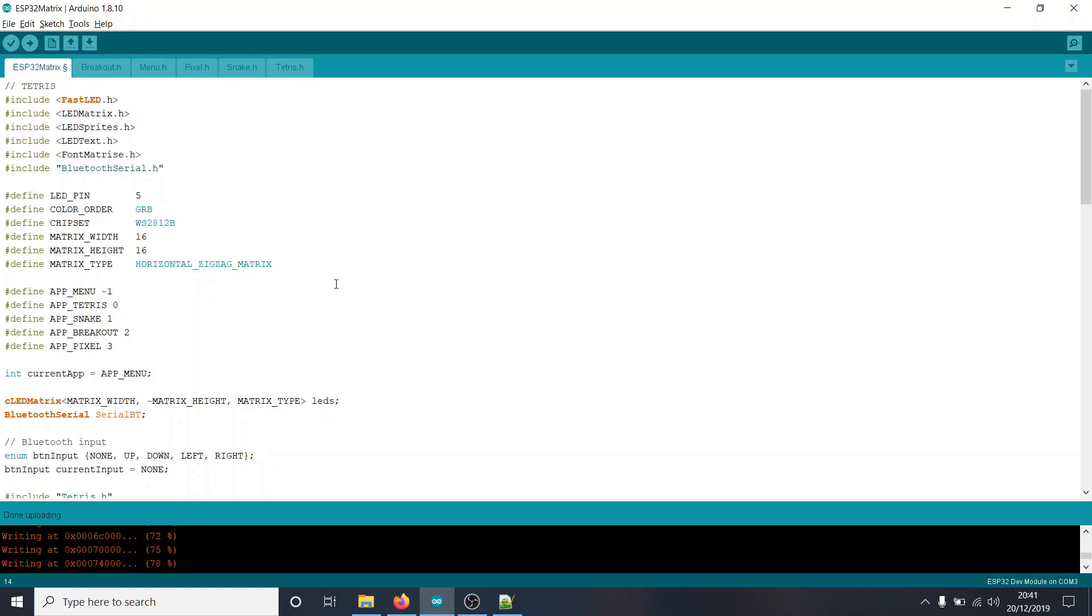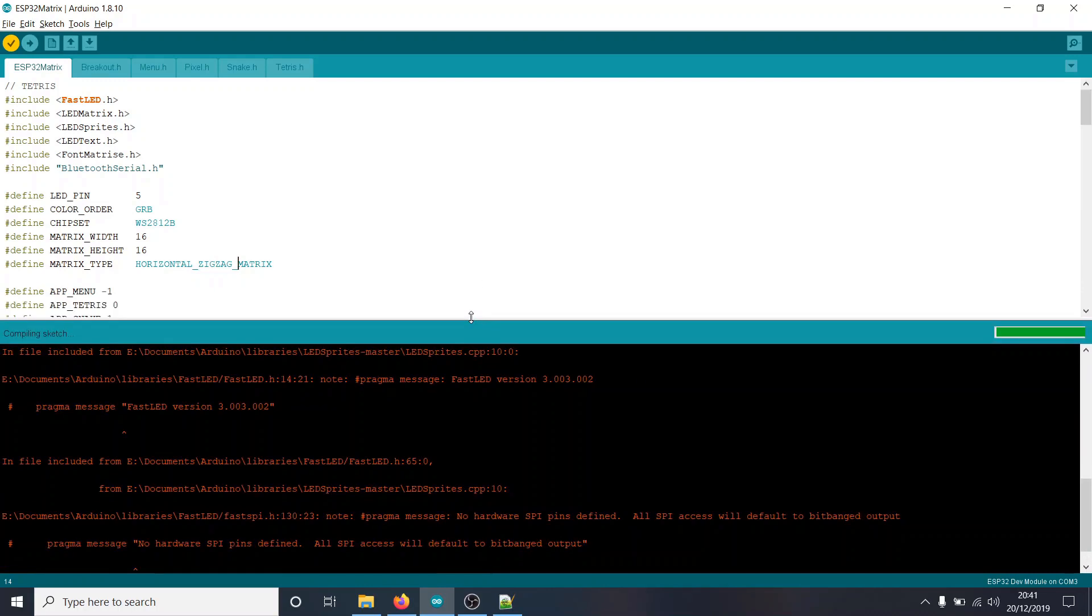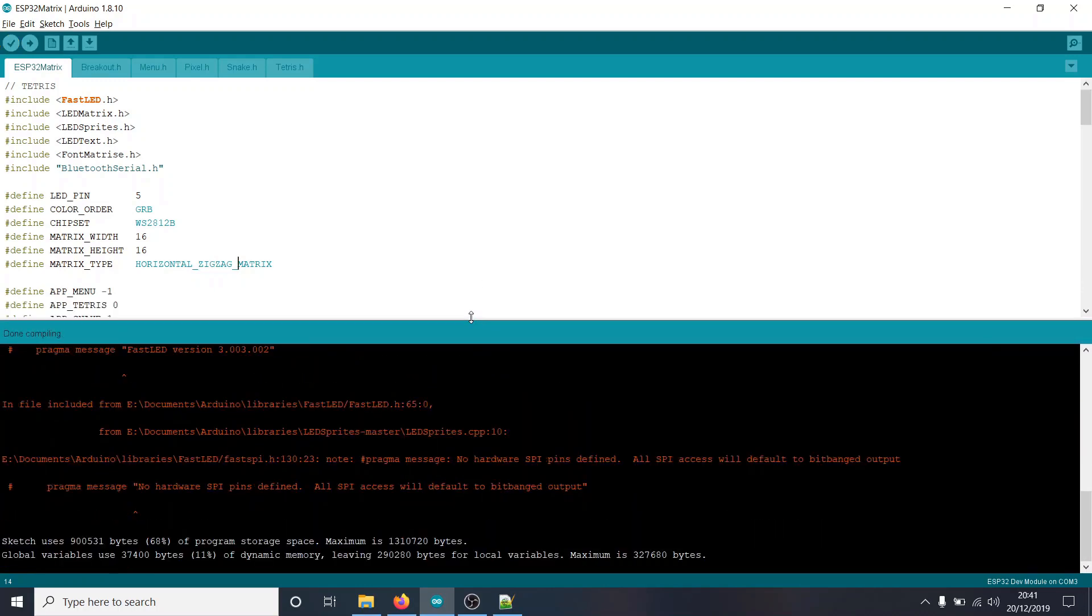So with all of those changes made, hopefully we can compile this and fingers crossed it all works. Brilliant, so that compiled fine. So now what we need to do is upload it to the matrix.